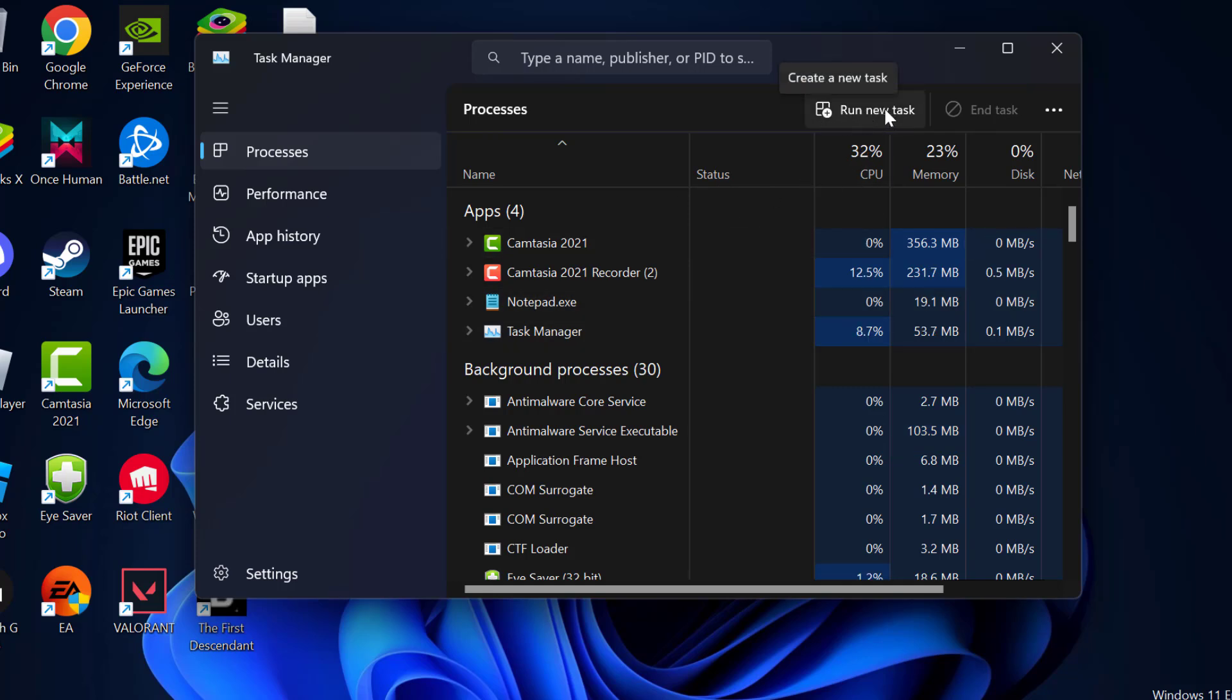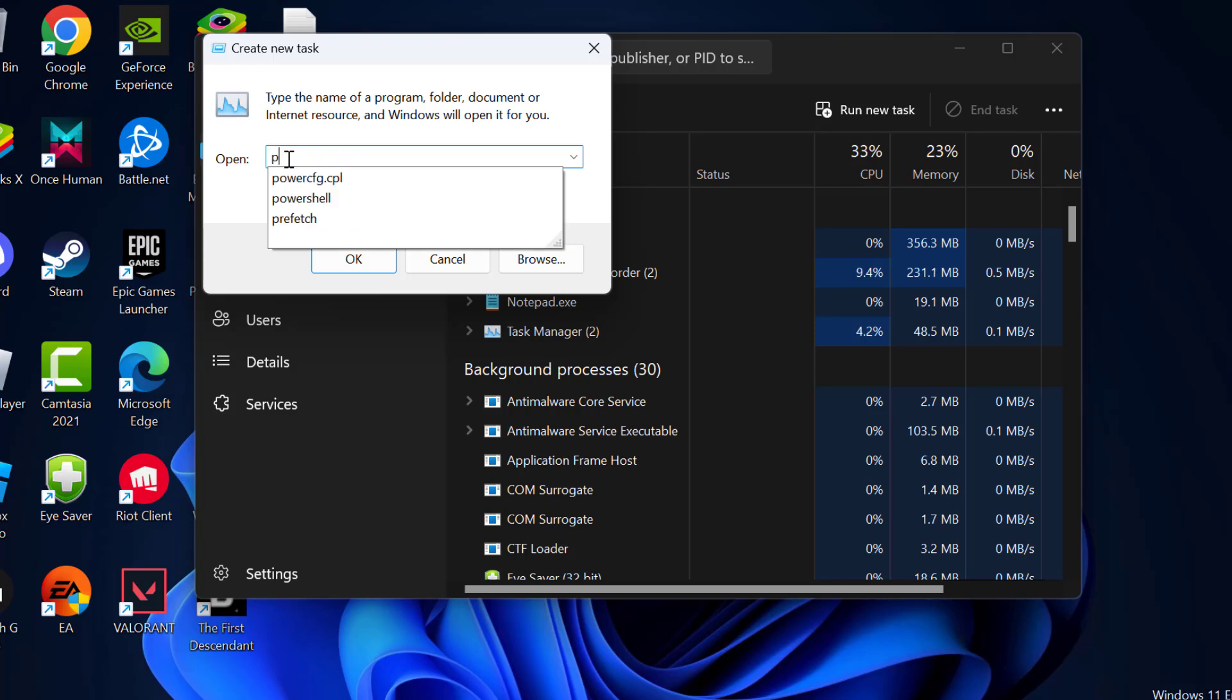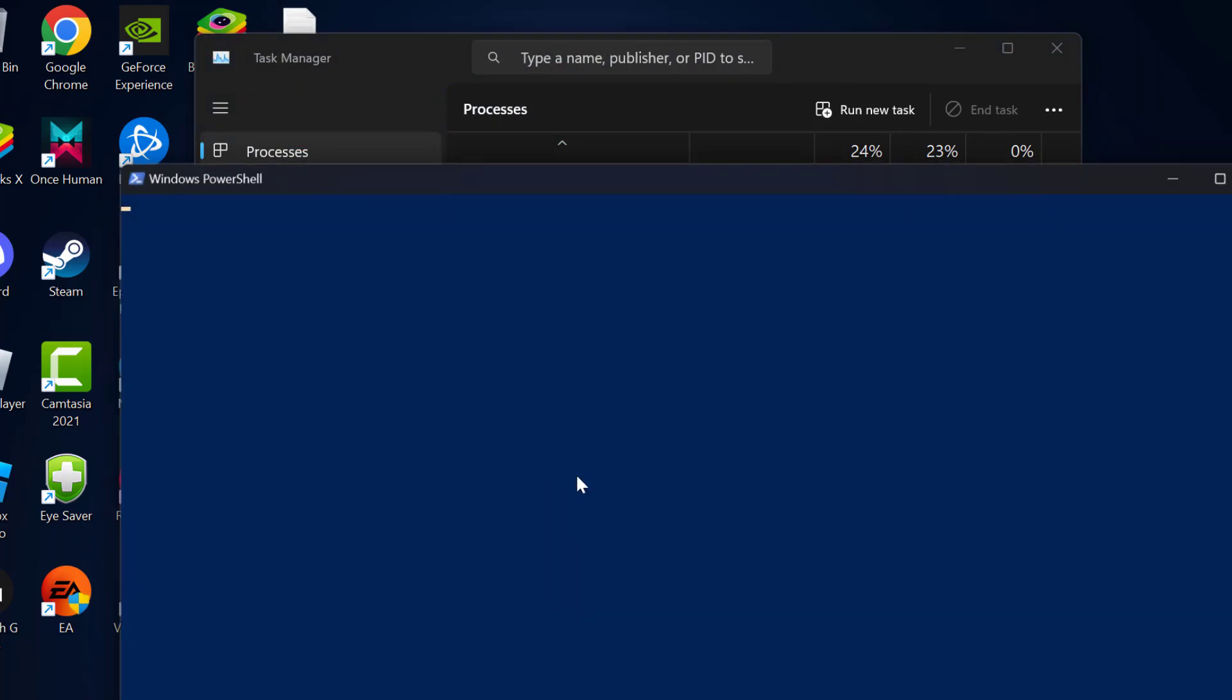Select Run new task option. In here you just need to type PowerShell. After typing PowerShell, checkmark create this task with administrative privileges and then click OK.